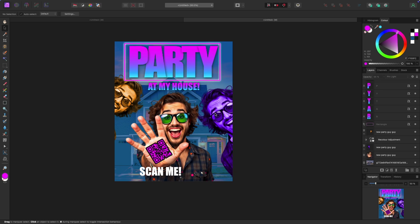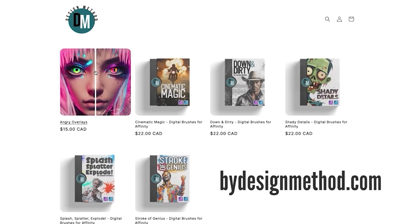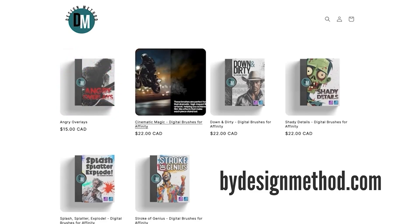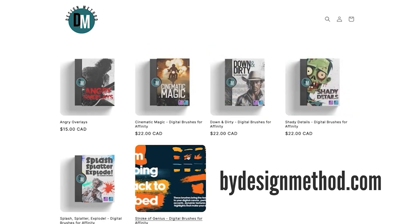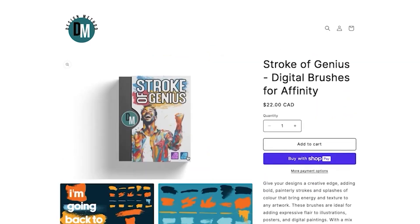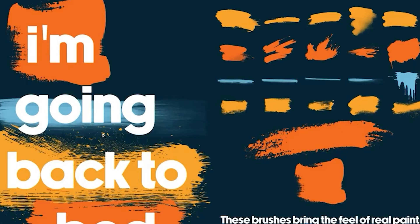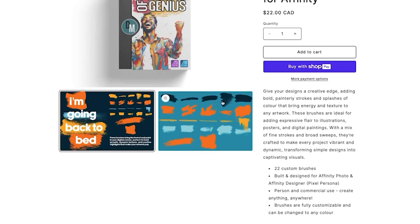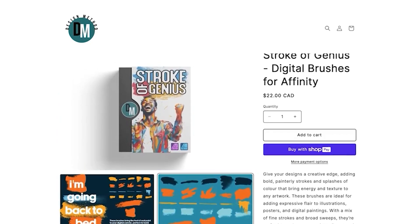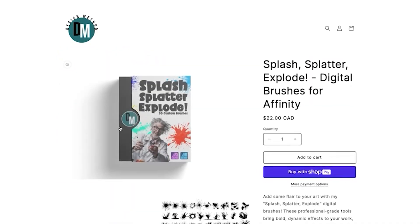That's how you can use the QR code tool in multiple ways to add something unique to your designs. I hope you found this helpful. If you're looking for great brushes for Affinity Photo and Affinity Designer, check out my site at designmethod.com — brushes designed specifically for those programs to add cool effects and make your designs much better. Thanks for watching, see you in the next one.